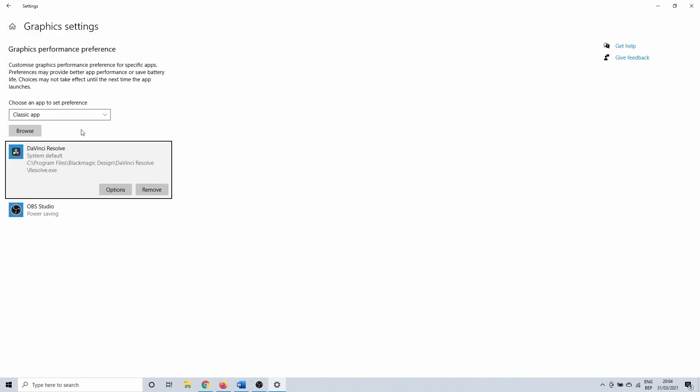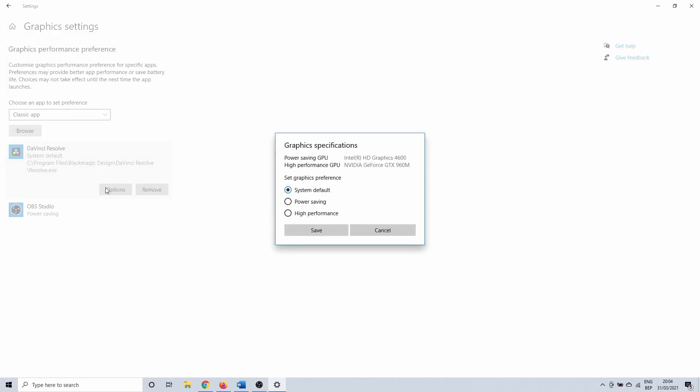So this added the app. Click on Options to continue. The graphics preference needs to be changed to Power Saving. It is probably set on System Default, which is going to select the Nvidia graphics card. By changing it to Power Saving settings, you are going to use the Intel graphics card. Don't forget to click on Save.